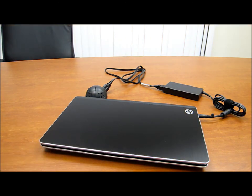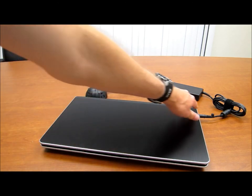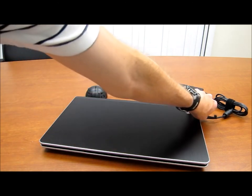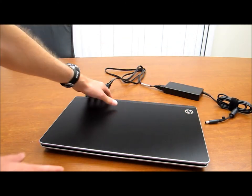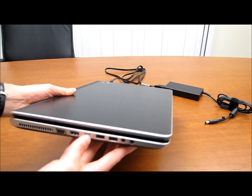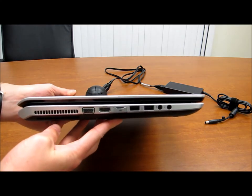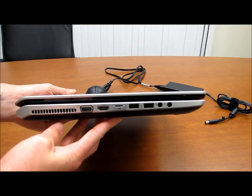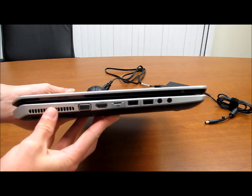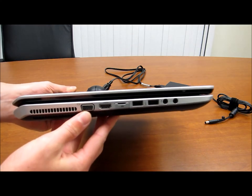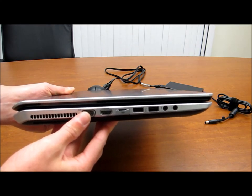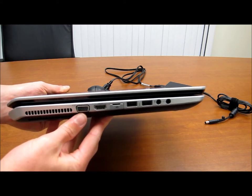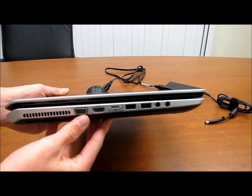So let's take a look at some of the ports you get on this notebook now. Just unplug it here. So on the left hand side you have the heat vent here. Then we have the VGA monitor out port,